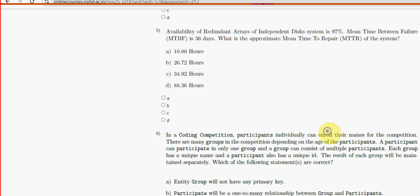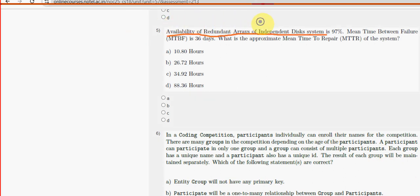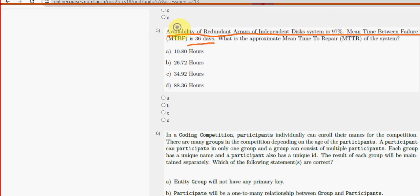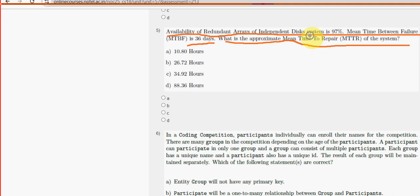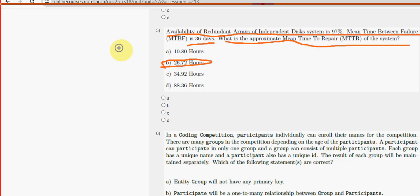Fifth question: availability of redundant arrays of independent disk systems is 97 percent, MTBF is 36 days. What is the approximate mean time to repair (MTTR) of the system? For the fifth question, option B — 26.72 — is the probable solution.